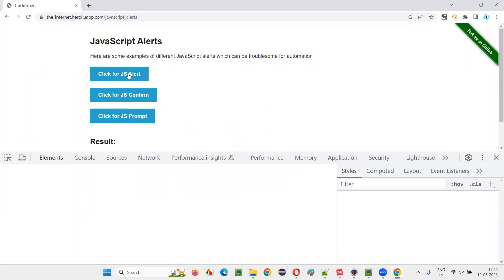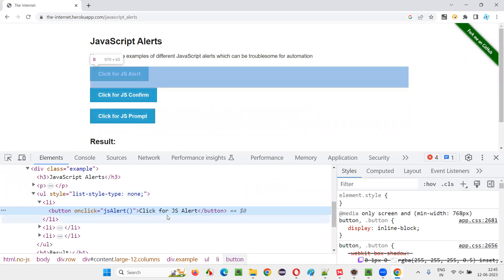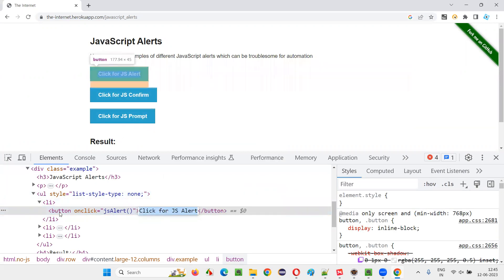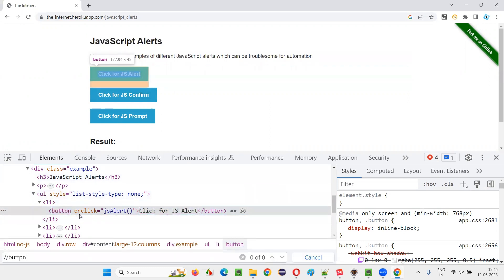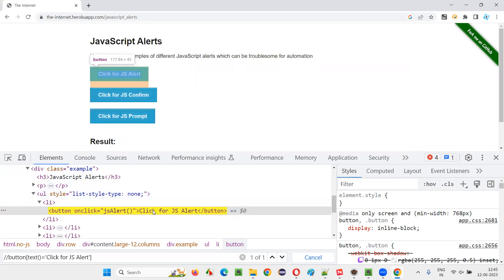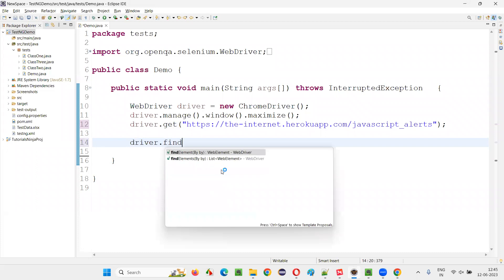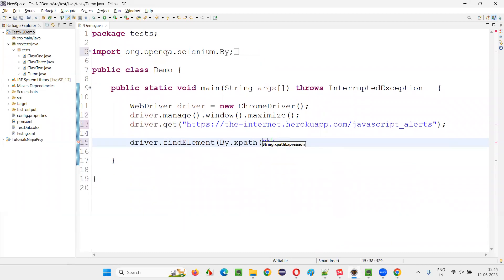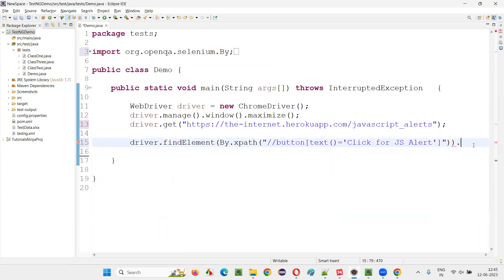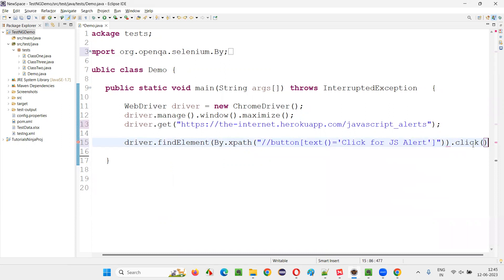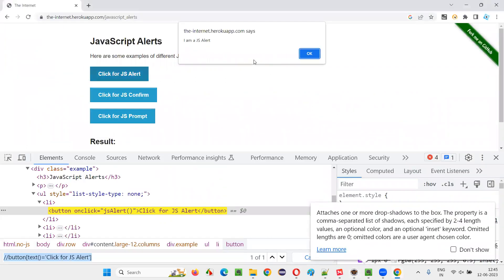I'll right-click and inspect the first alert button. There is some text, and with that text I can locate the button using an XPath expression — double slash button, text equals that particular text. The button is getting located. Now in the code I'll write driver.findElement(By.xpath(...)).click(), which will click the first button and trigger the information alert.